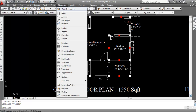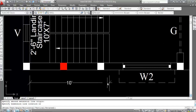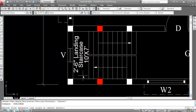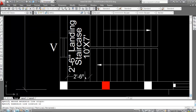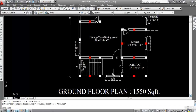Go to Dimension Linear and click here — you can see this is 10 feet. So the length of the staircase room is 10 feet. The landing is 2 feet and 6 inches. Click here and click here — this is 2 feet and 6 inches landing confirmed. The building height is 10 feet and 6 inches.